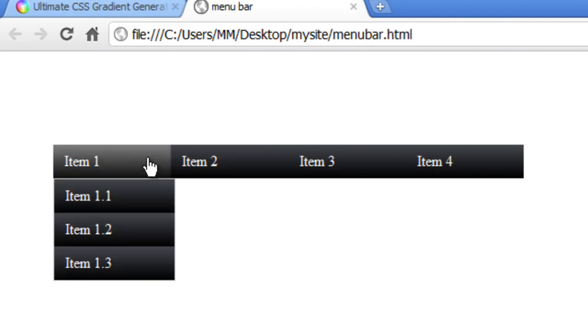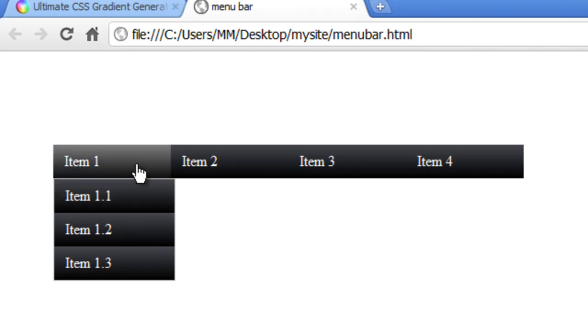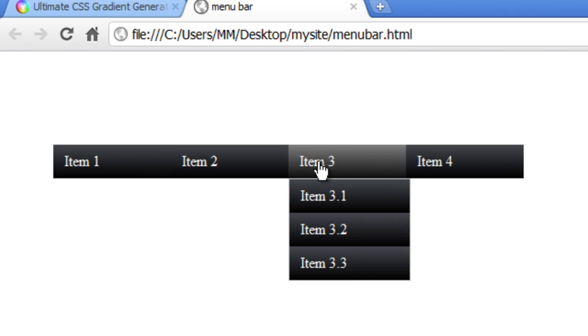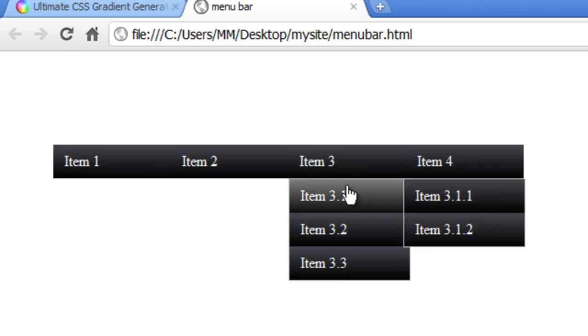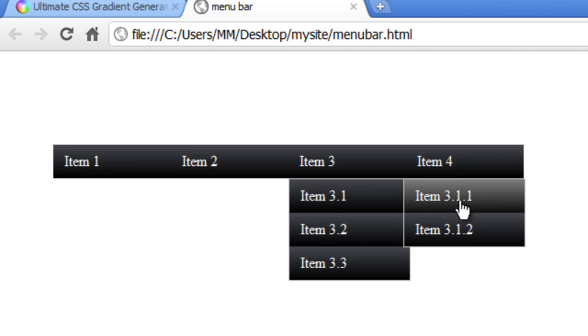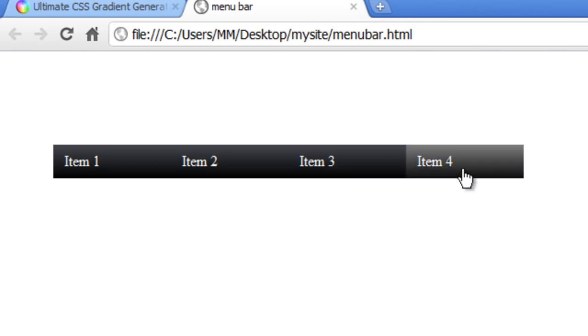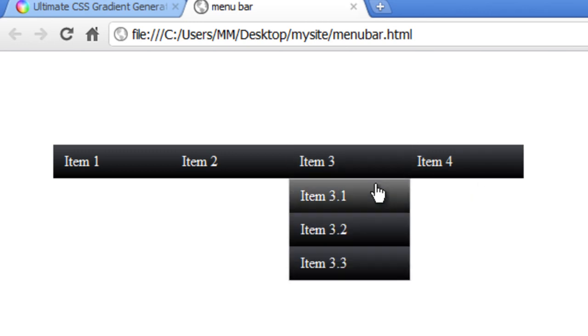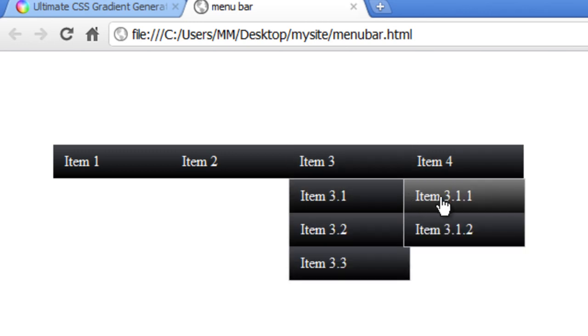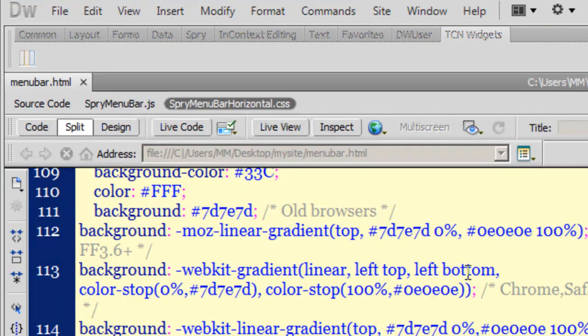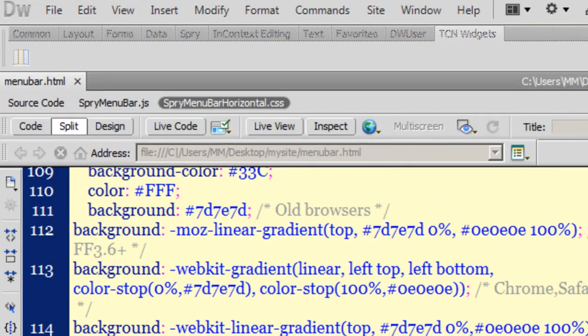But if you notice, item number 1.1 is slightly bigger than item number 1. Also if you notice, item number 3.1.1 slightly overlaps item number 3.1, and also overlaps item number 4. I'll show you how to control the size and the overlapping.